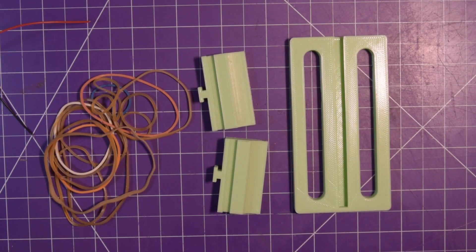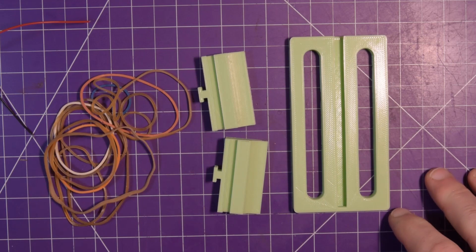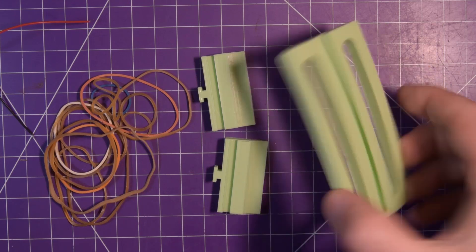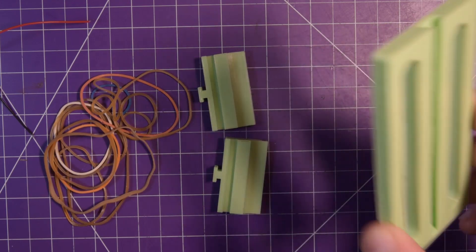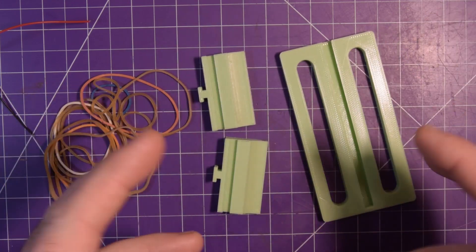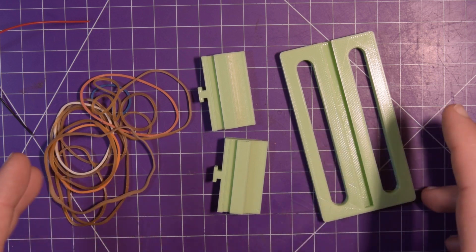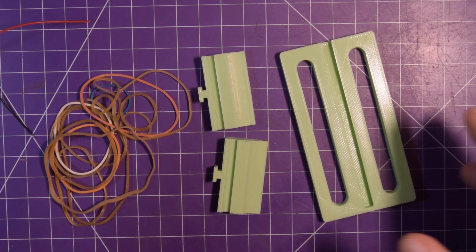Hey again guys and welcome back. Today should be a quick video. I just want to show you this thing. This is a 3D printed soldering vise.